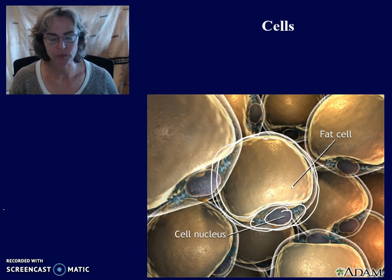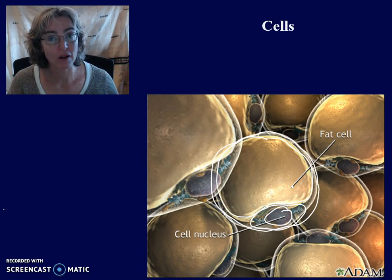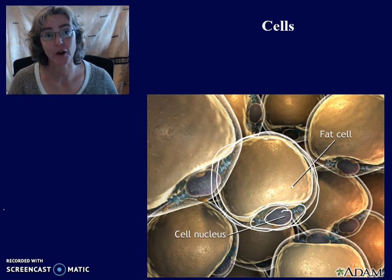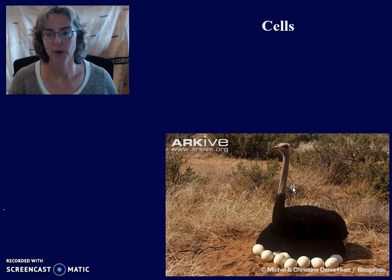Most cells are extremely small — so small that you need a microscope, like a light microscope or an electron microscope, to be able to look at them. One exception would be an ostrich egg, which is a cell.